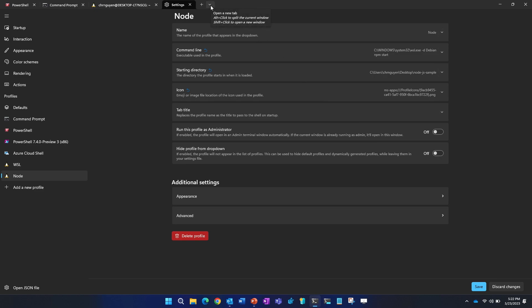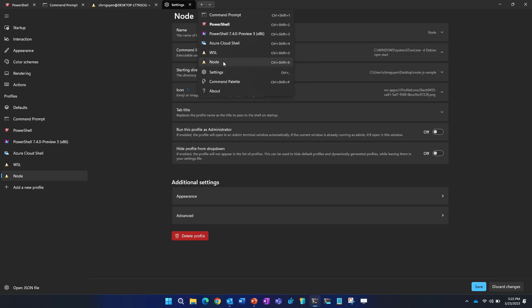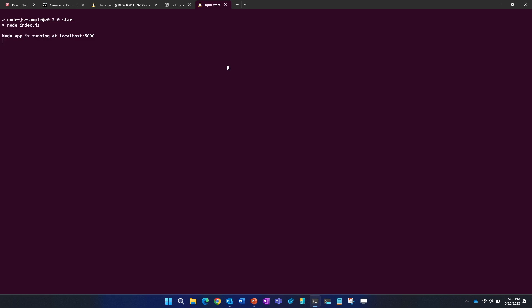And I will expand this command line section and add npm start. So what I'll do next is save. And ideally, what will happen is if I open up this drop down, you'll see that that node profile is on there. So if I click on this node profile, what happens is I go into WSL, I start off at that node project directory, and it will run that npm start command.